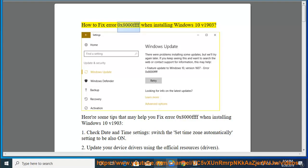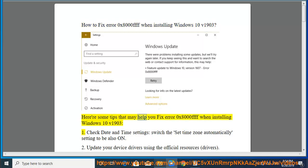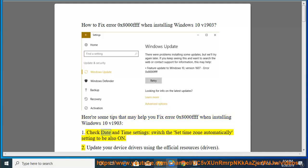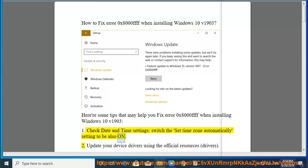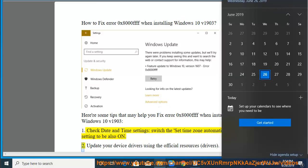How to fix Error 0x8000FFFF when installing Windows 10 v1903. Here are some tips that may help you fix Error 0x8000FFFF when installing Windows 10 v1903. First, check date and time settings, switch the set time zone automatically setting to be also on.